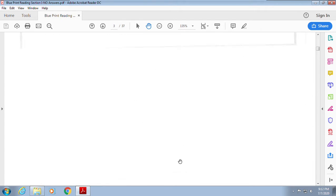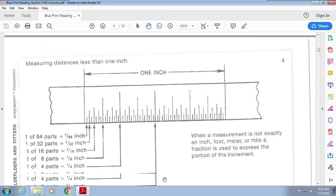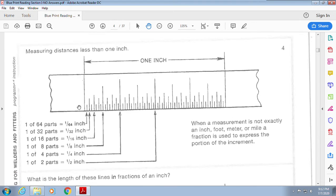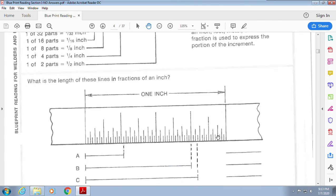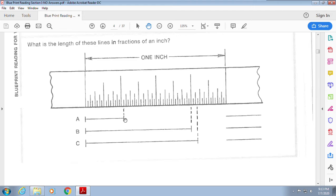Now let's look at this a bit differently — this tells us about the lines on a ruler. The first line is a sixty-fourth line, this one here is a thirty-second, this longer one is a sixteenth, and this one is an eighth, all within one inch. This is our half and this is our quarter — you can see the lines get larger as we go. So what is the length of the lines in fractions of an inch? It's pointing here, pointing here, pointing here.